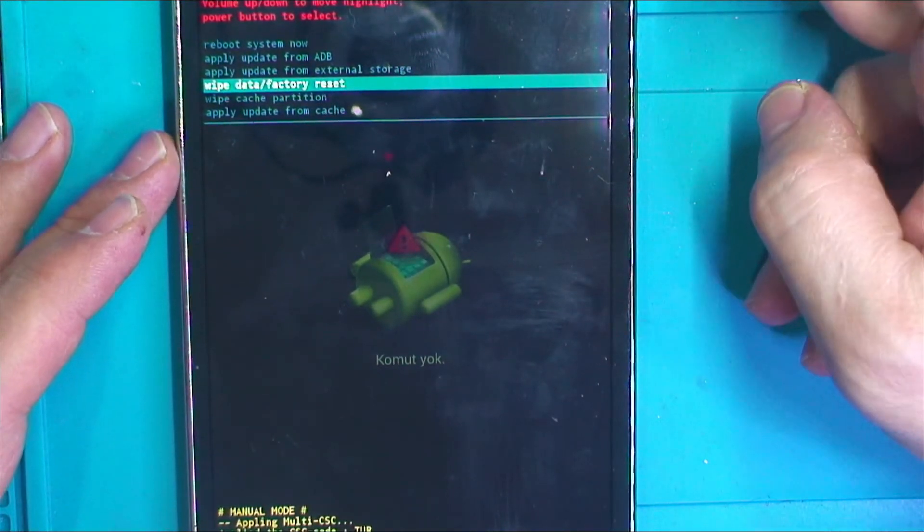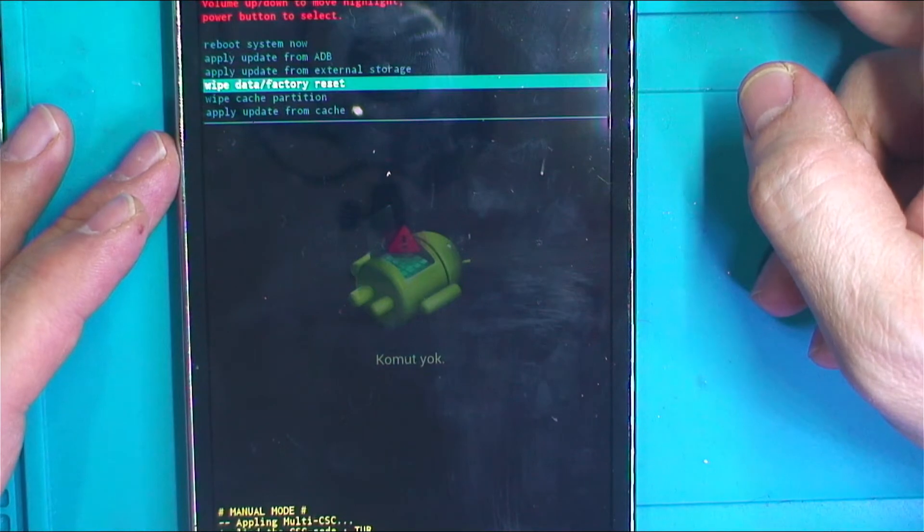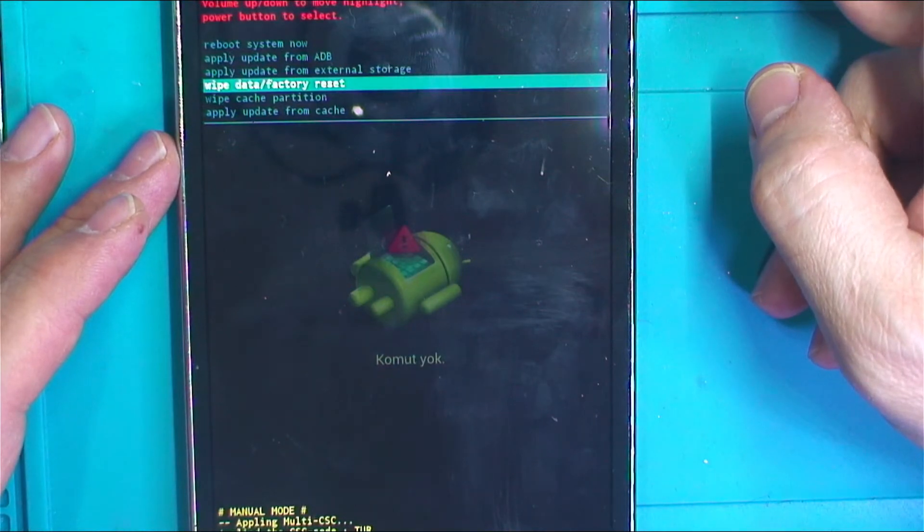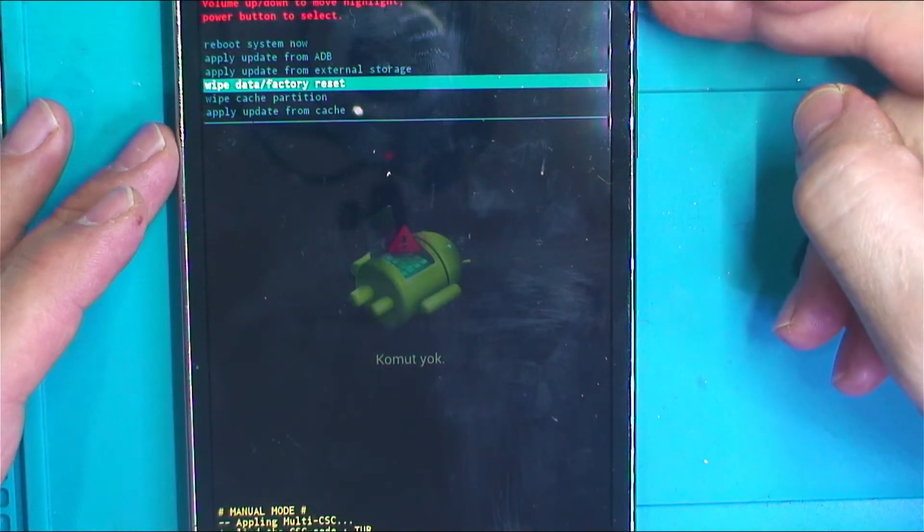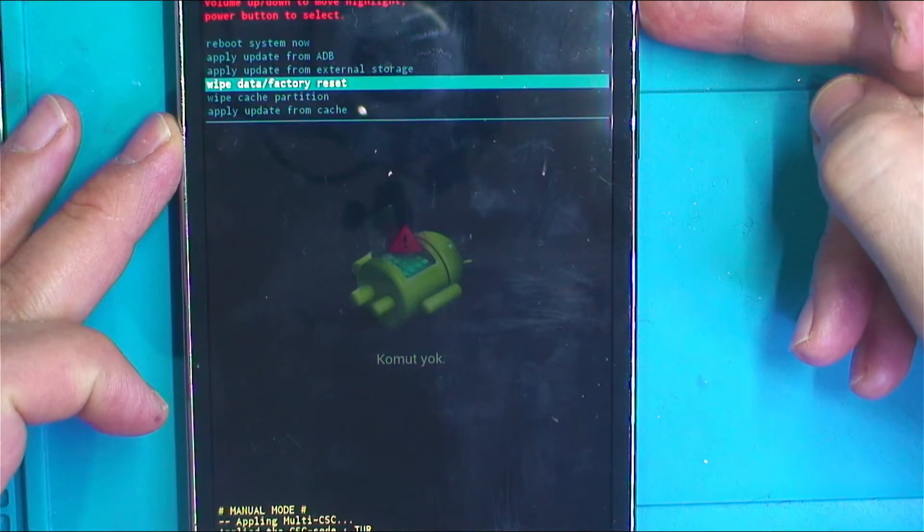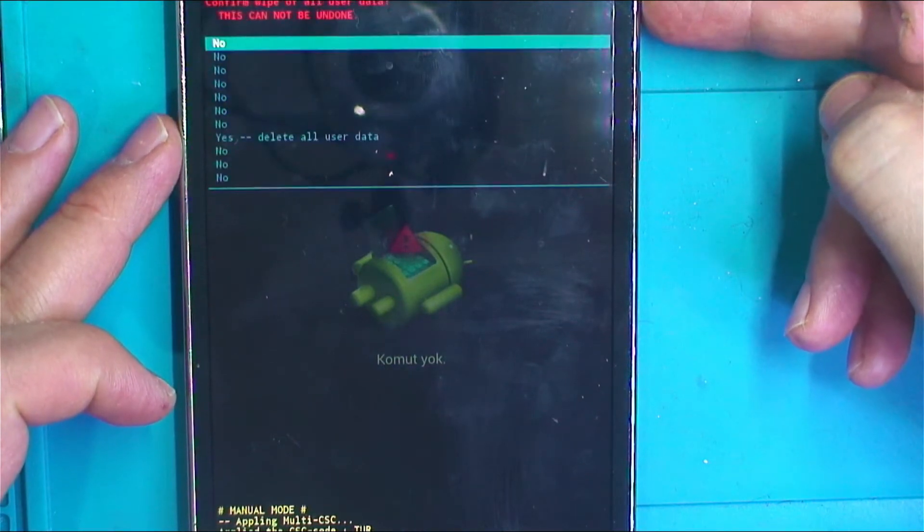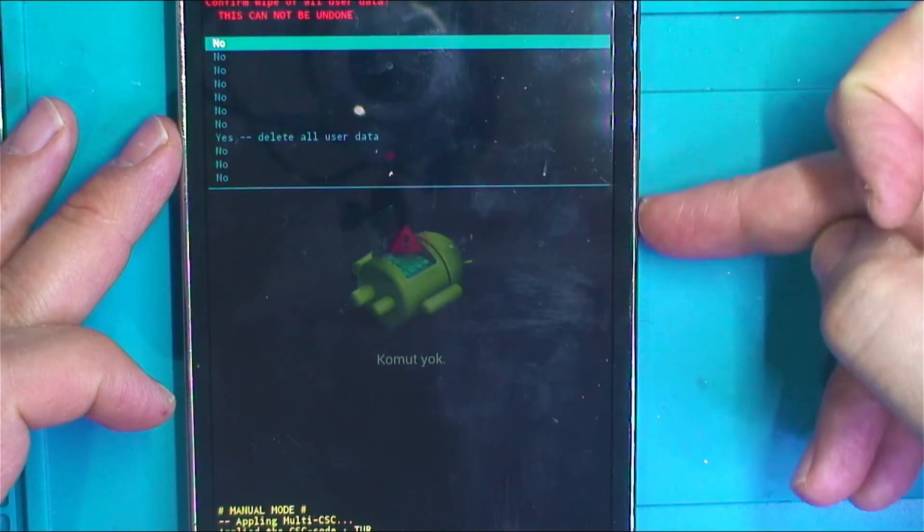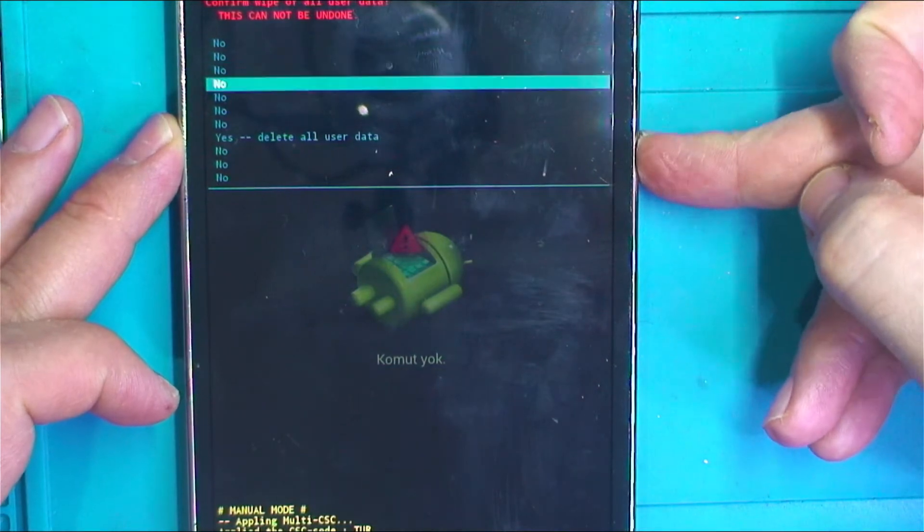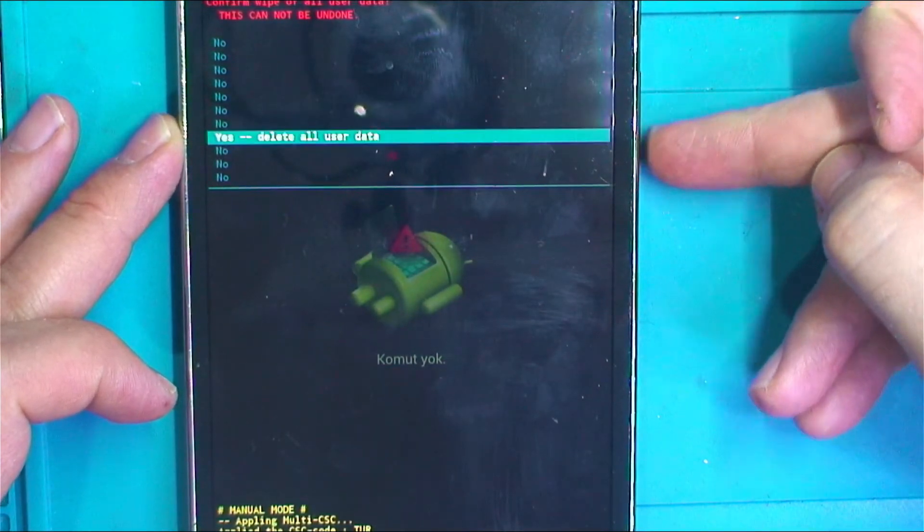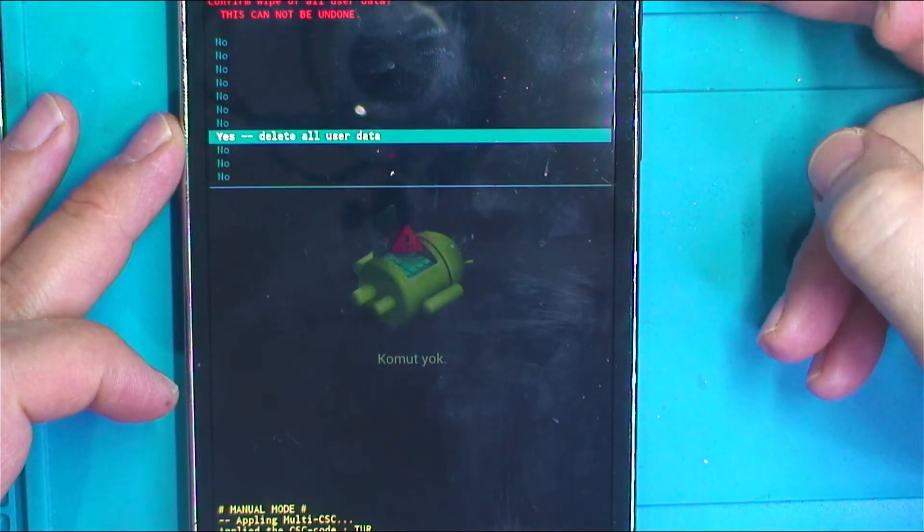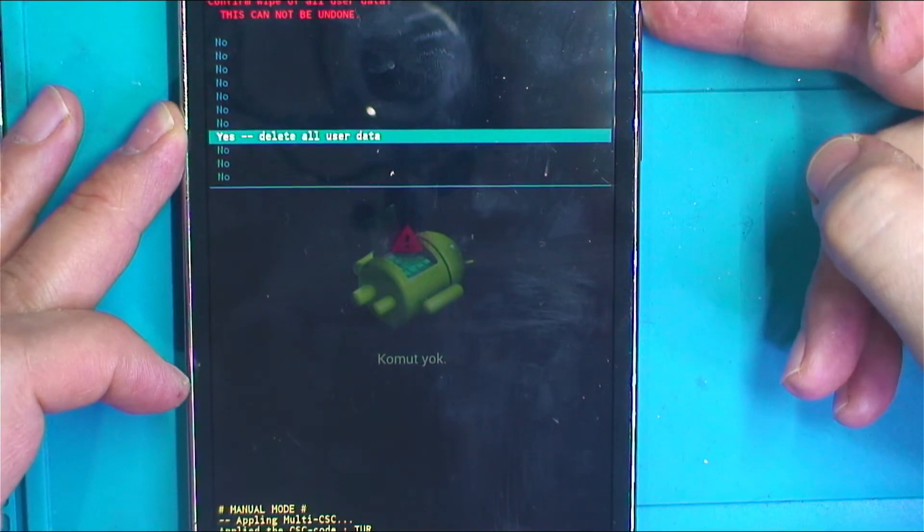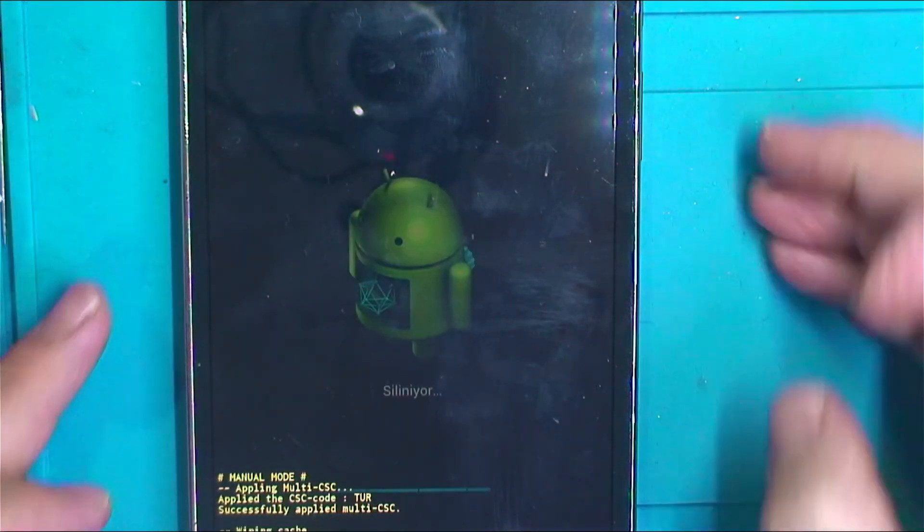This is going to delete all of your data. Press power button to confirm. Yes, delete all user data, and press power button again to confirm. There you go.